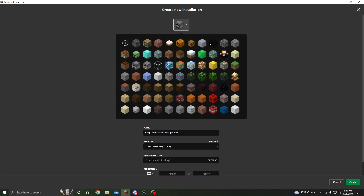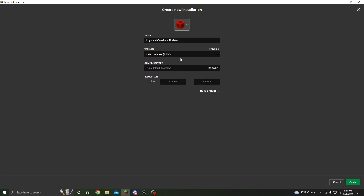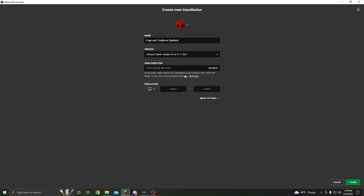We're going to change the image — you can put whatever you want, even a custom image. We'll just do a redstone block. Then we're going to switch the version to release Fabric Loader 0.14.11, or whatever Fabric loader version you were using. Note this also works for Forge.